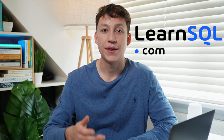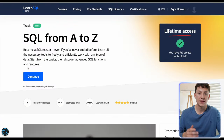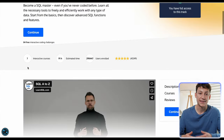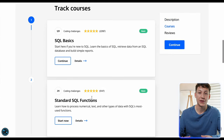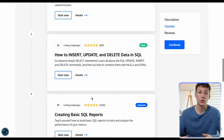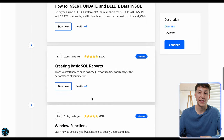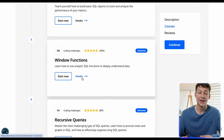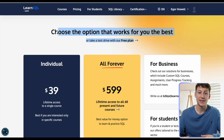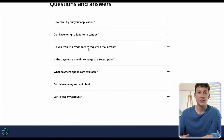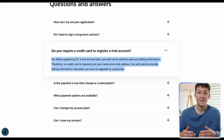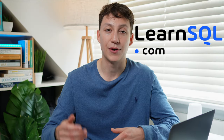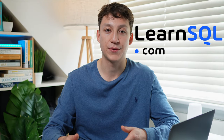If you are a beginner, I recommend the SQL from A to Z track. It covers all the content I just mentioned and it's the SQL course I would have taken if I was learning SQL again. You can start today completely for free using LearnSQL's free trial, which requires no credit card information. I'll link it in the description below.